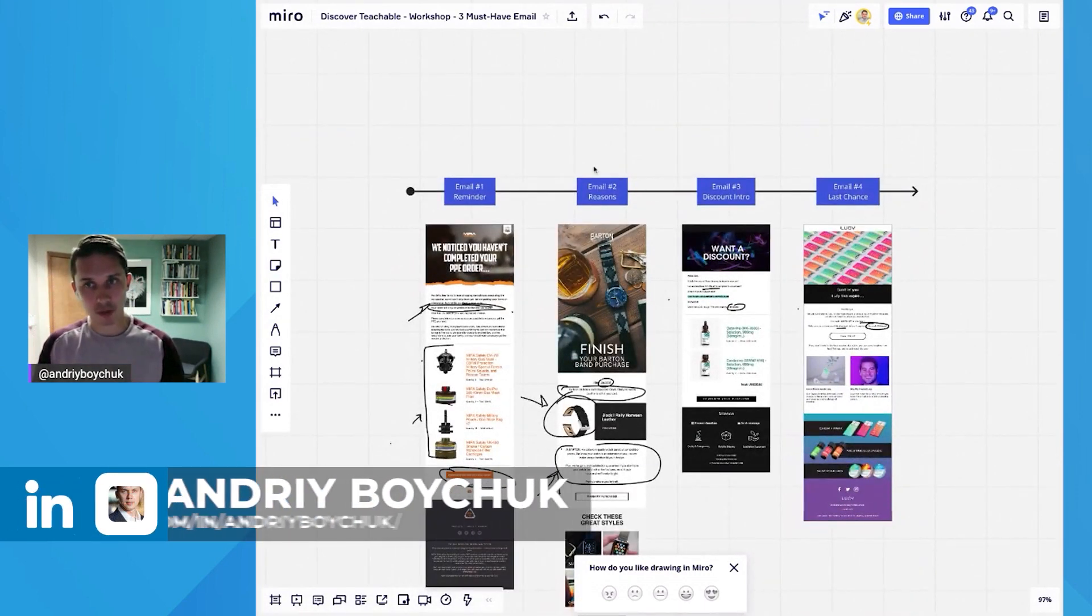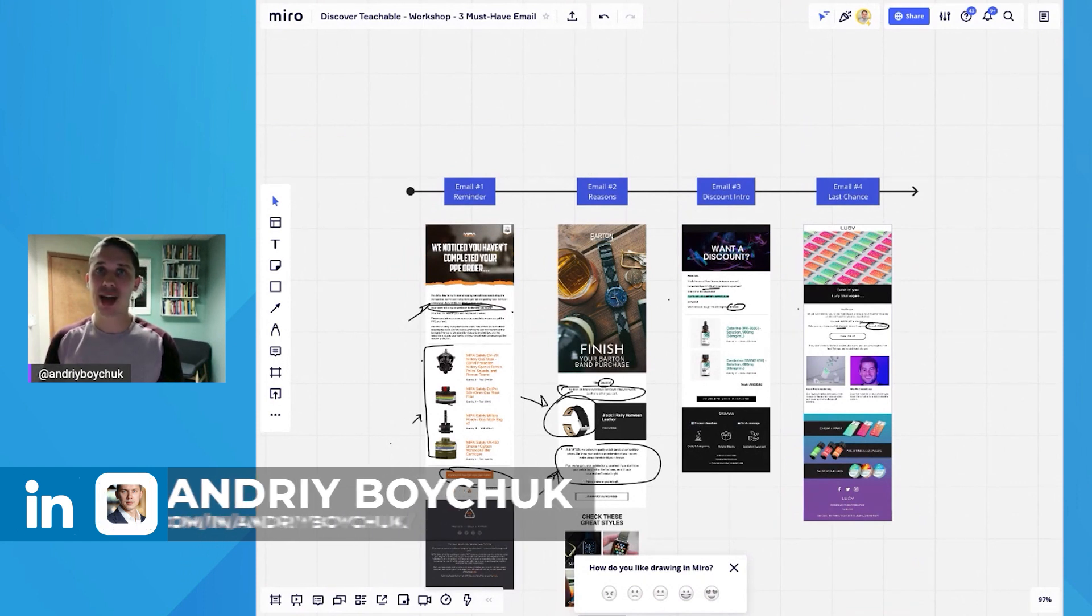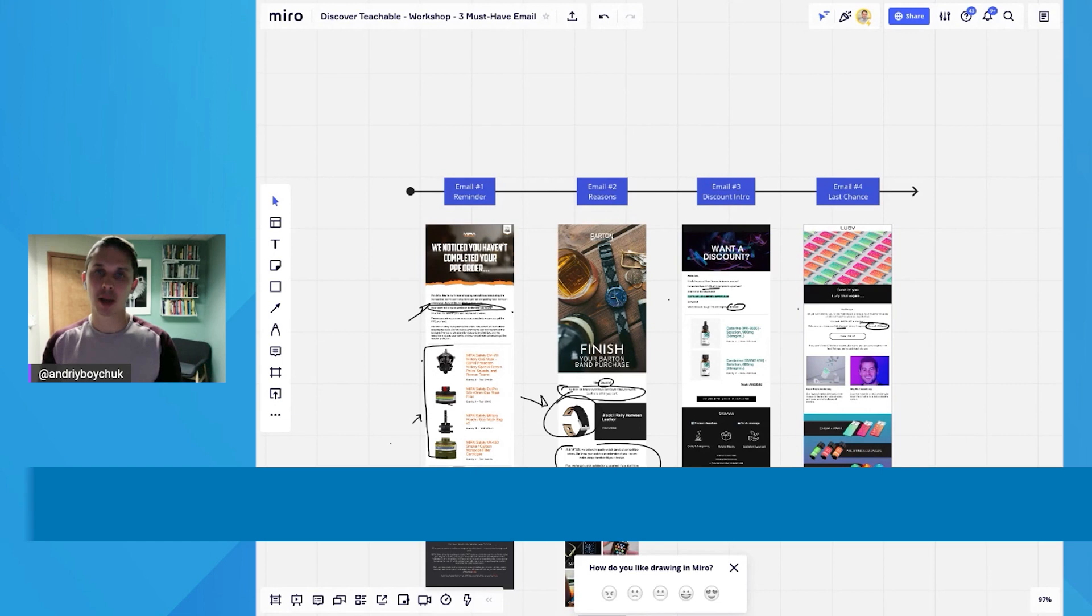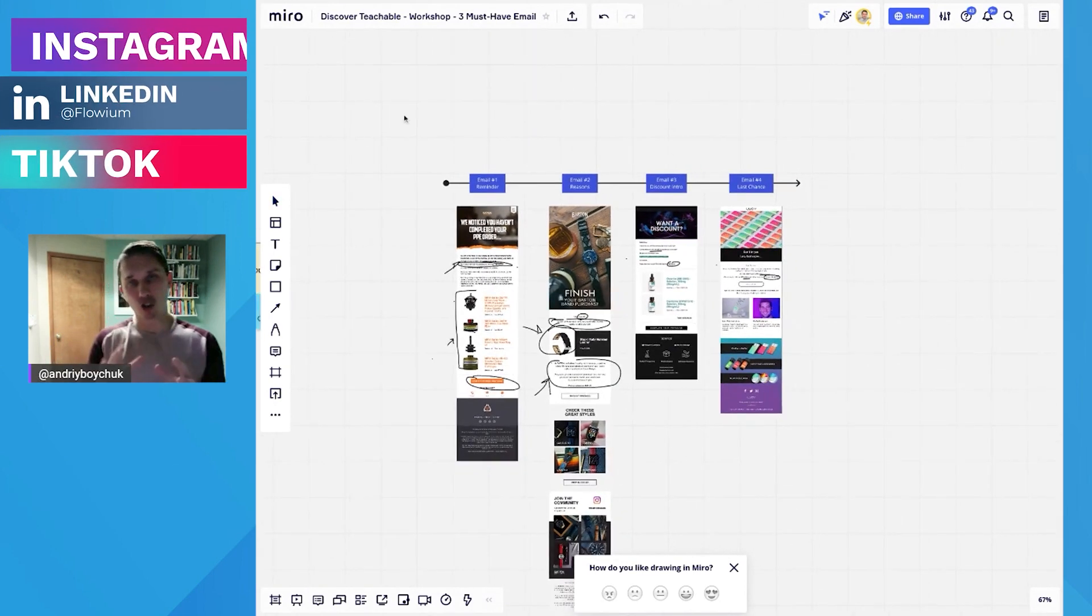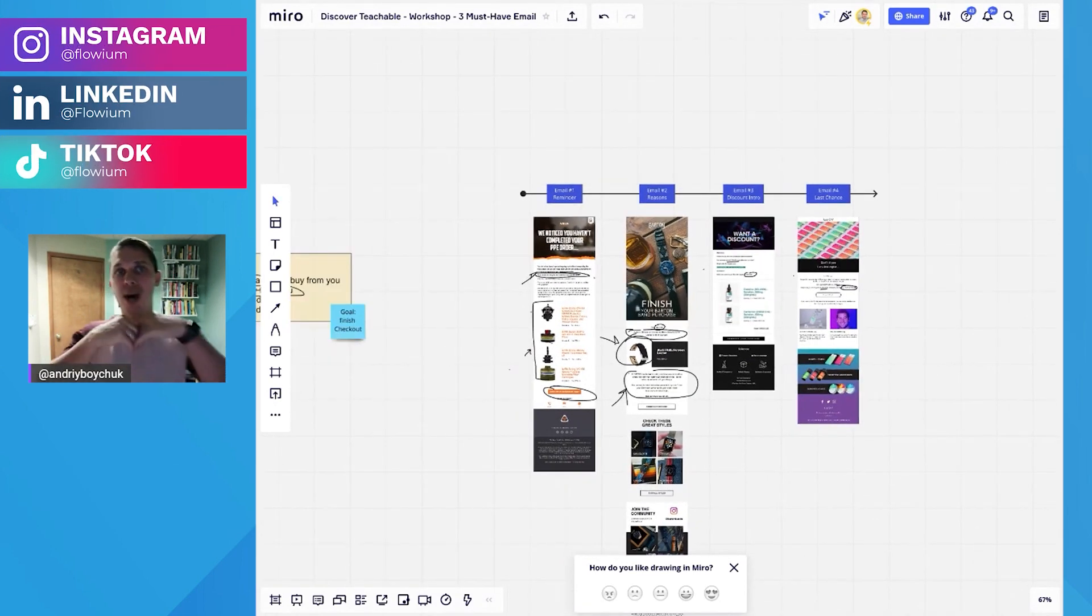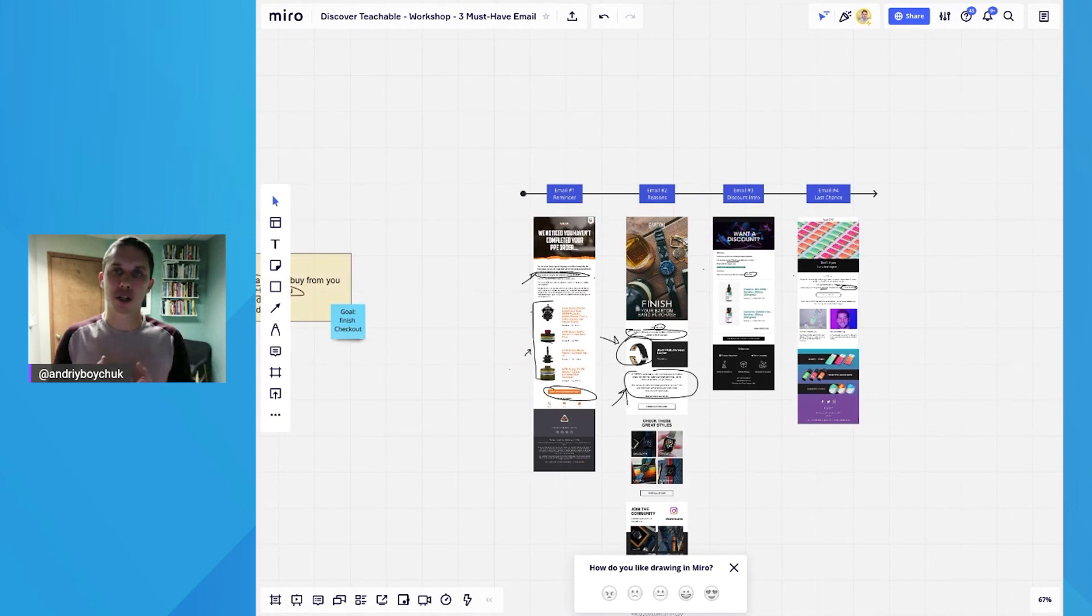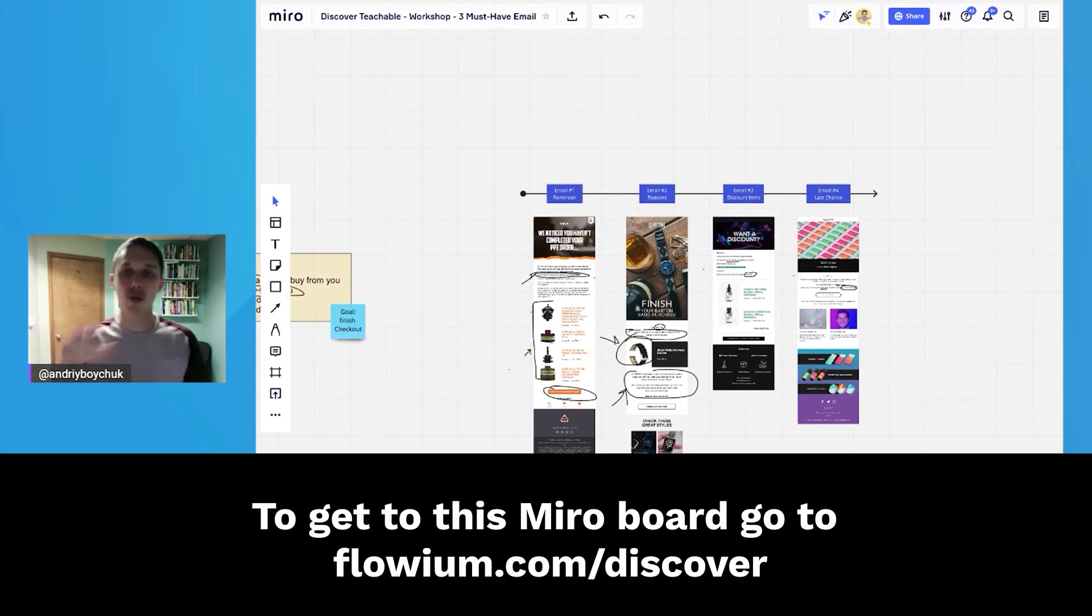And we strongly recommend for you to implement it if you don't already have it, because you will have the highest return on your investment. The welcome flow is great, but it's more about your brand, it's awareness. Abandoned cart is more about sales.